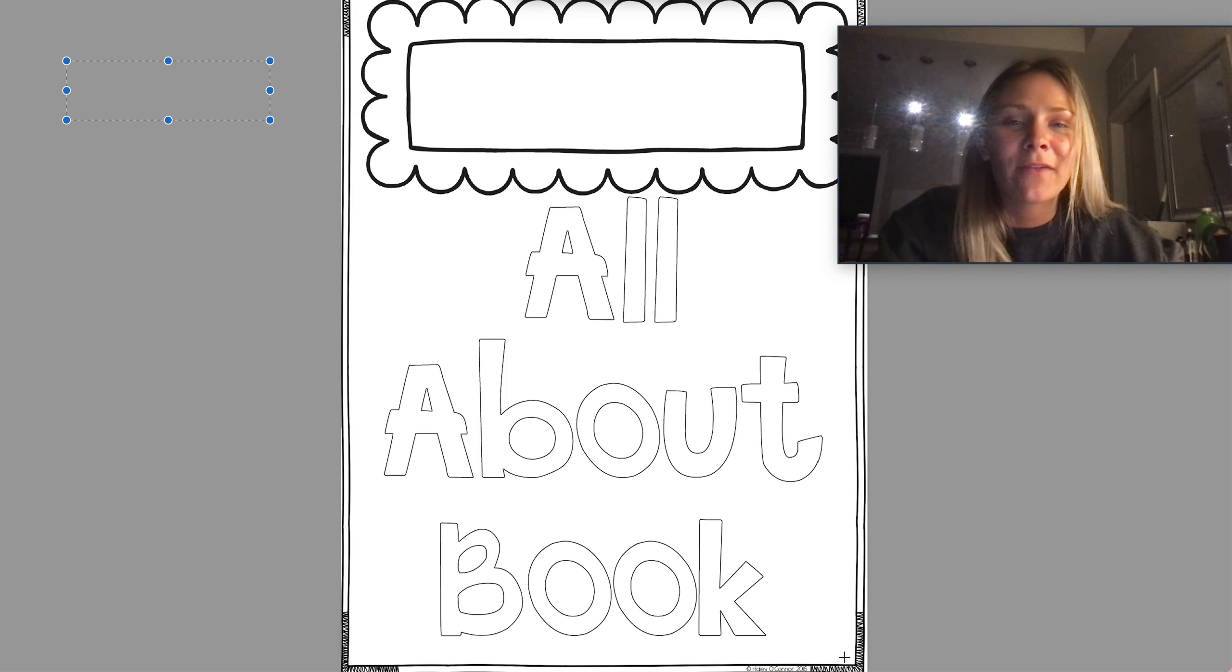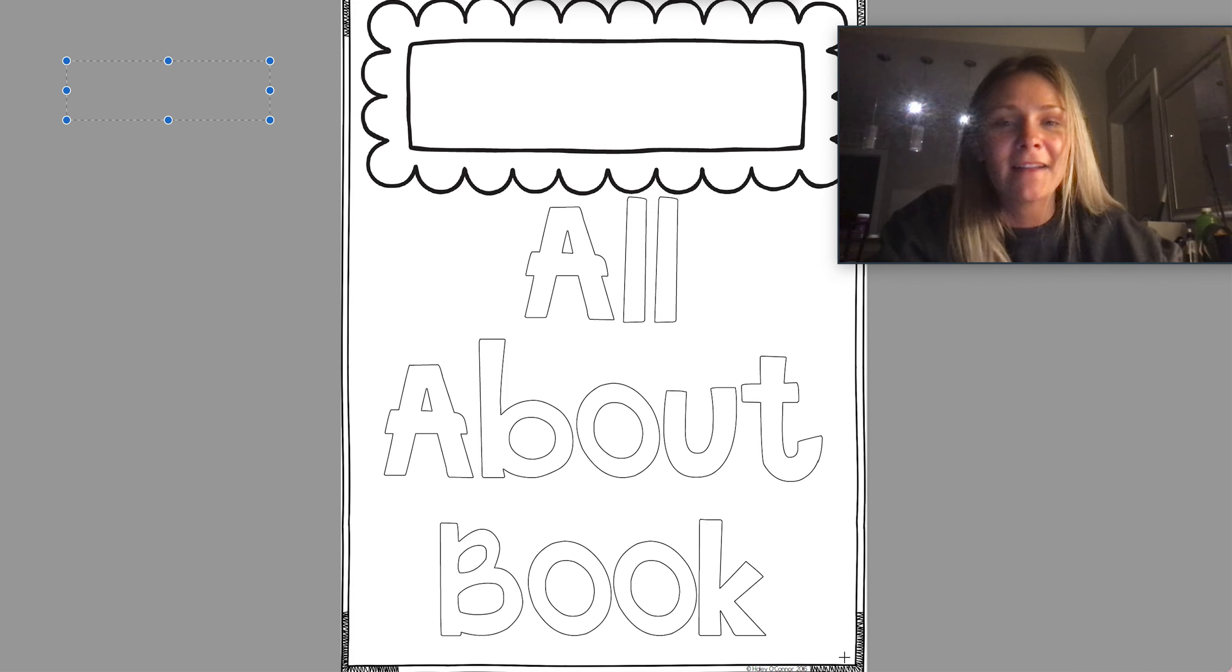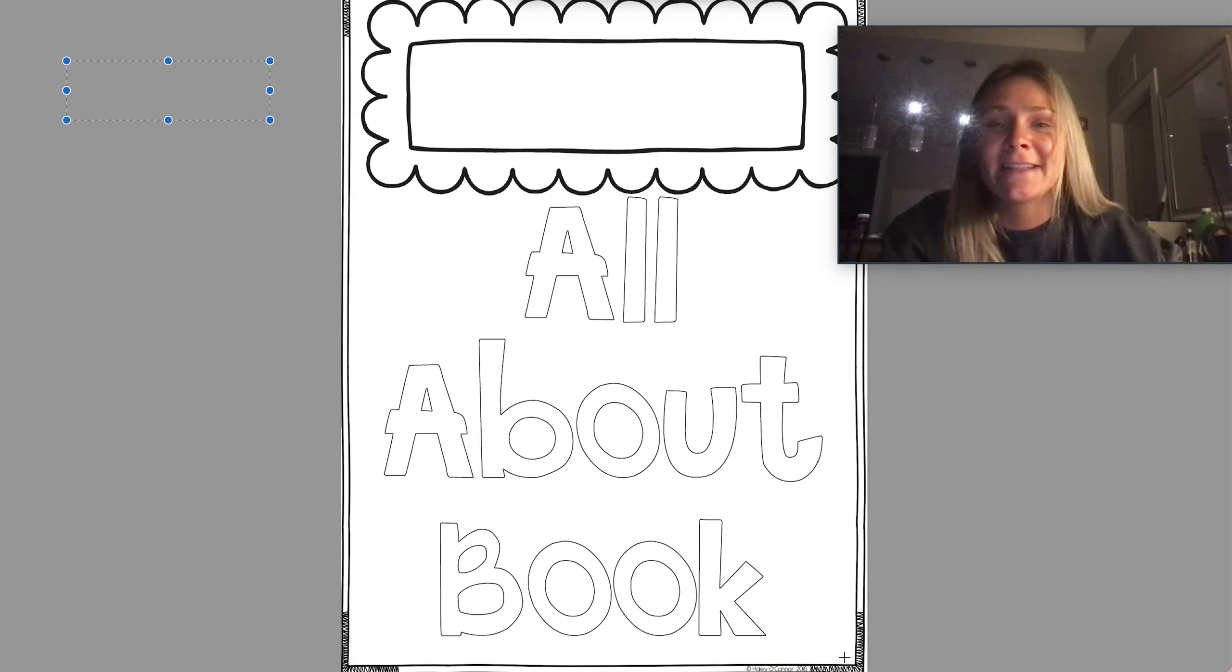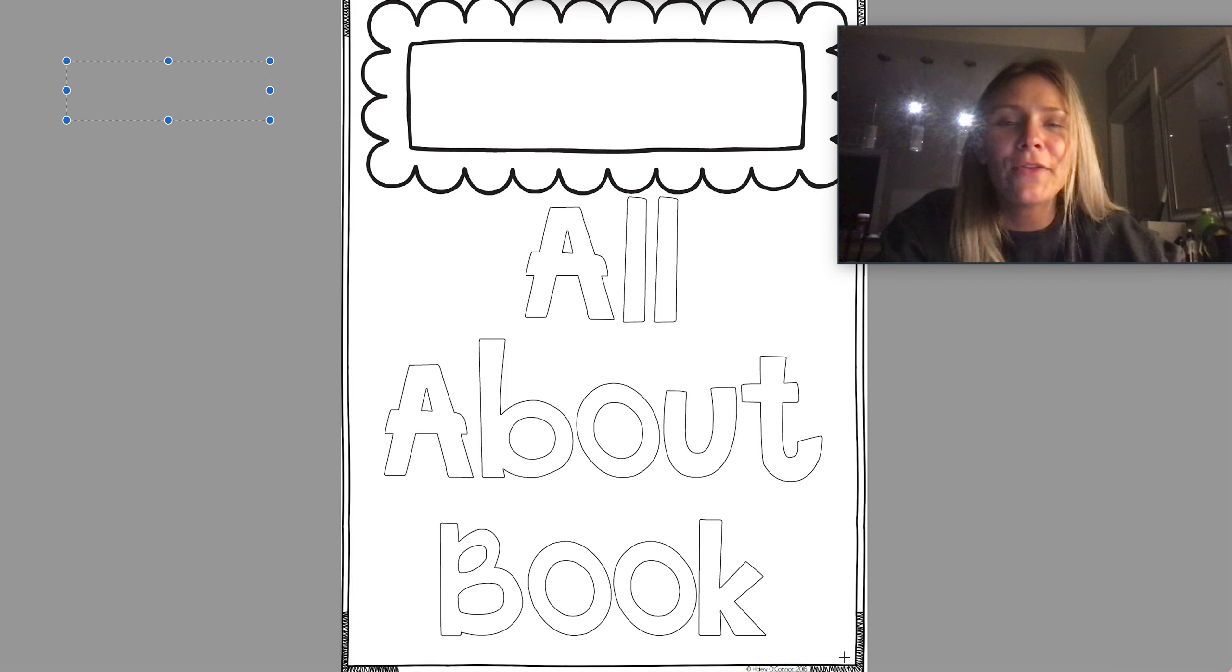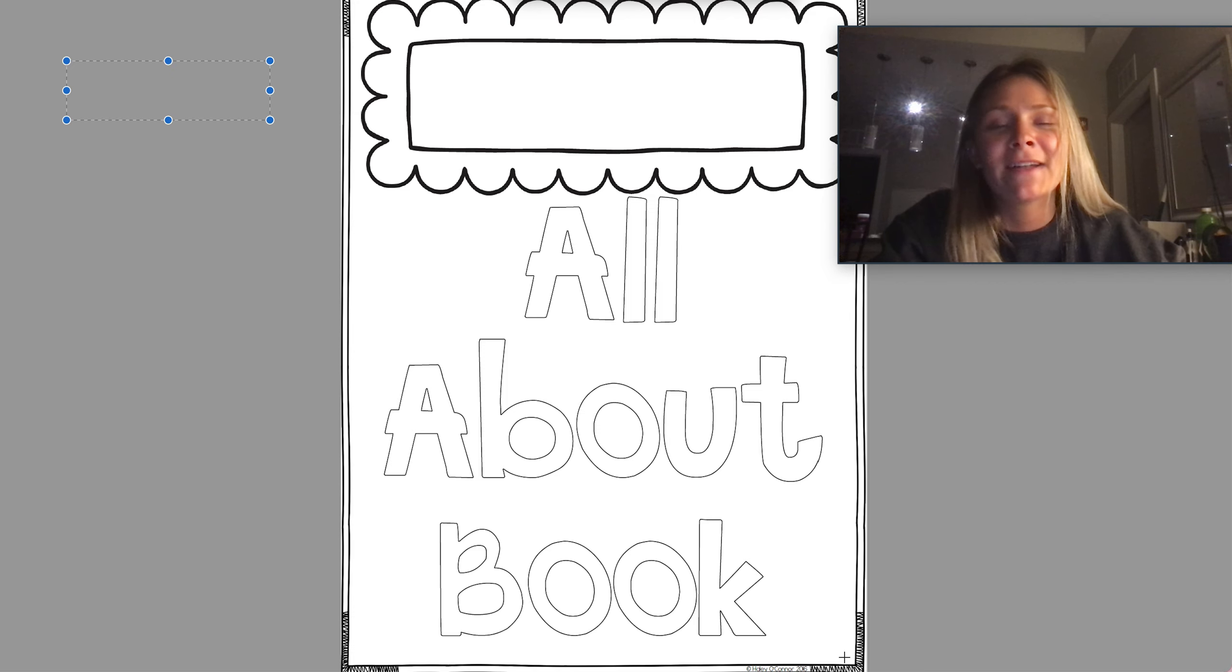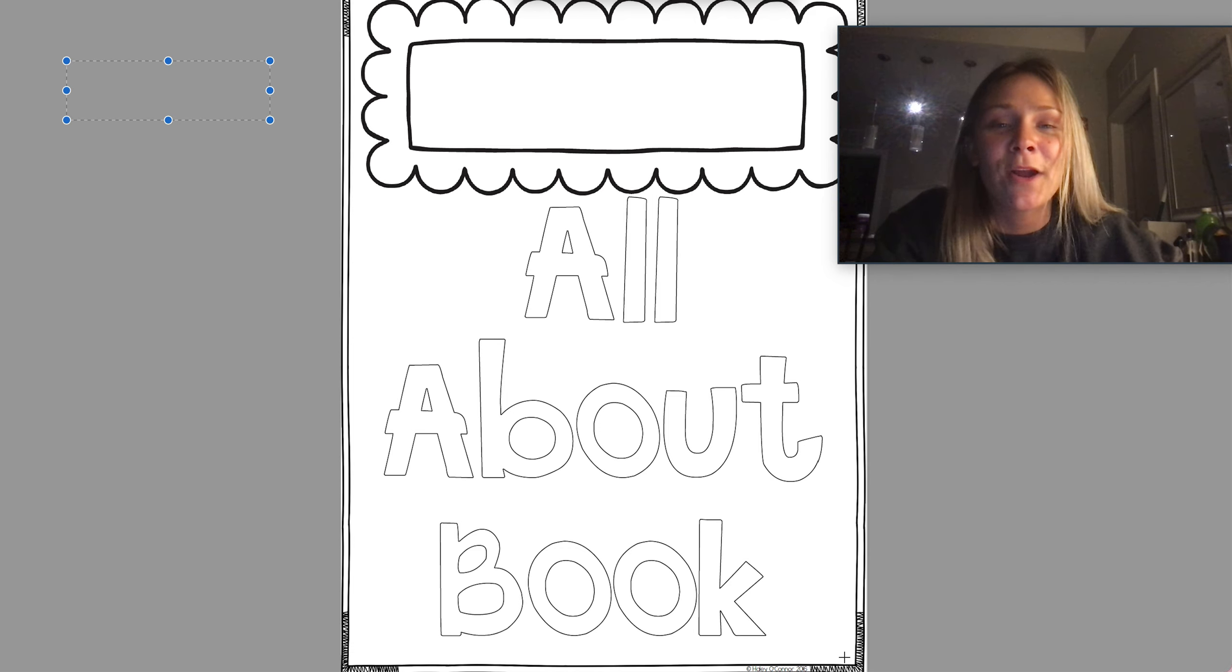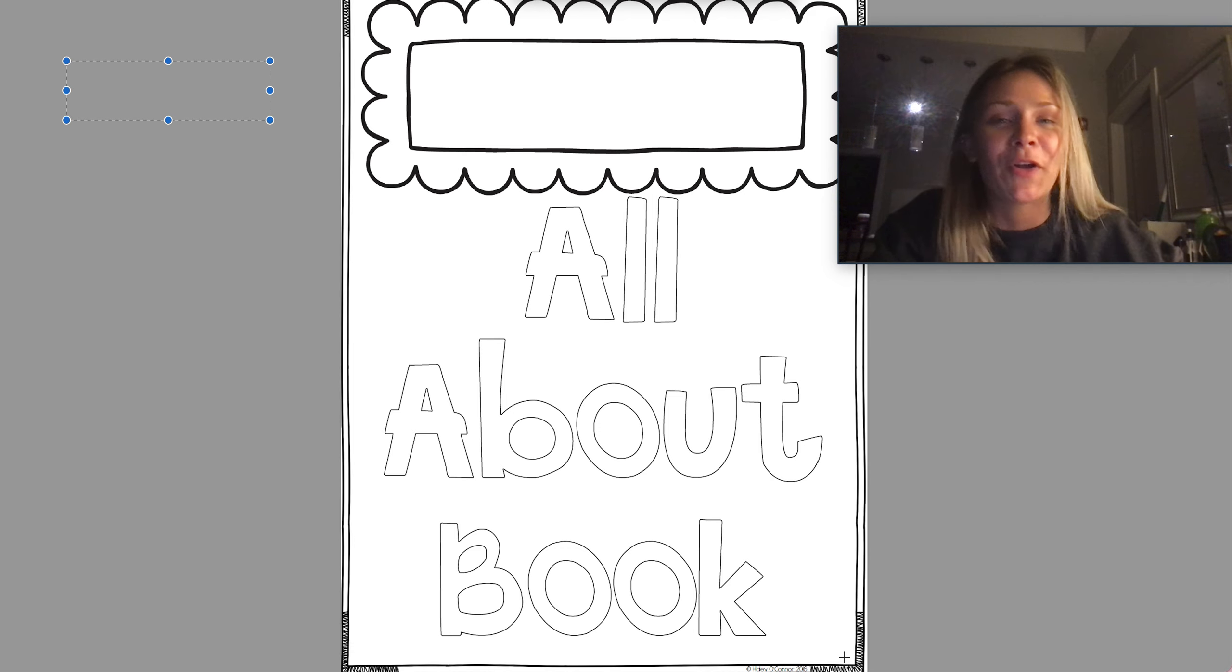The past two days we have worked on different text features that we see in books like a label, a caption, table of contents, all of those different text features. I said in an earlier video that it's going to be very important to understand what these text features are because we are going to be creating our own book with our own text features.